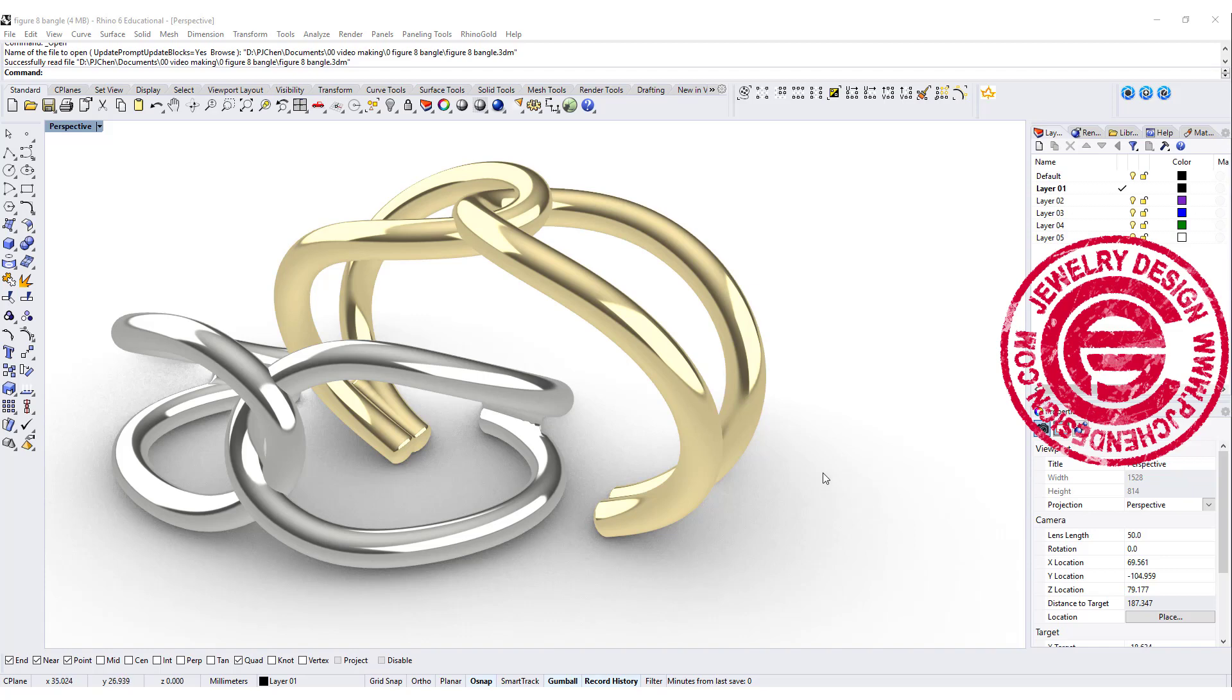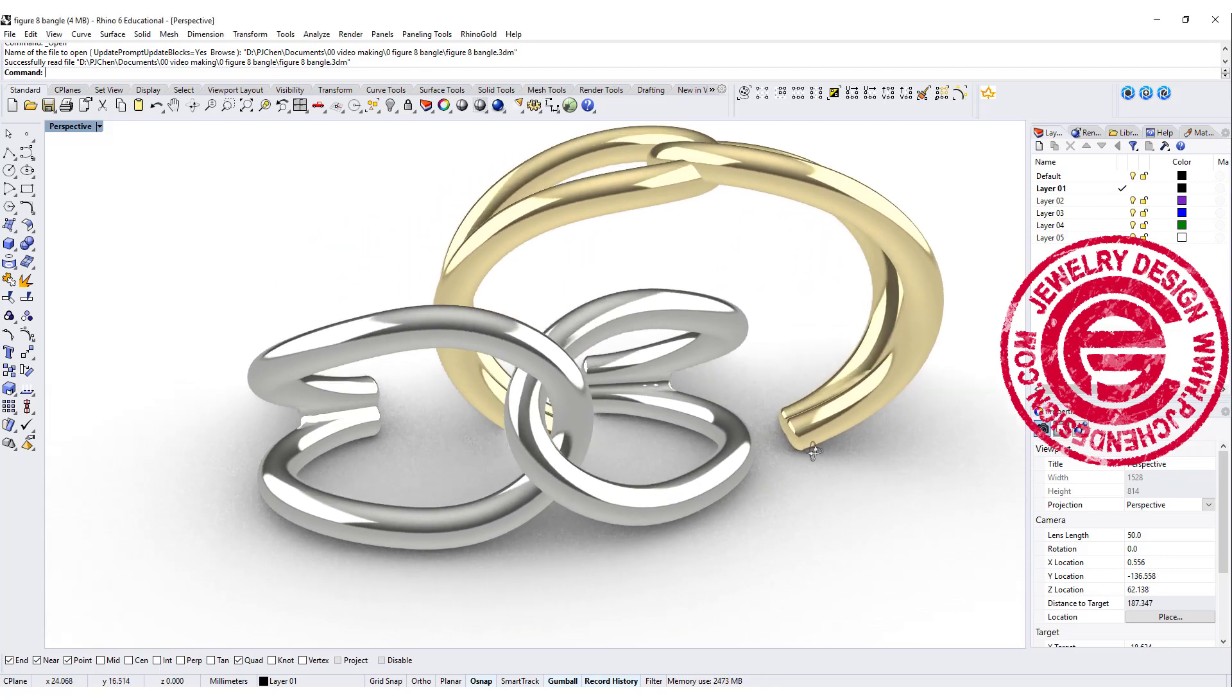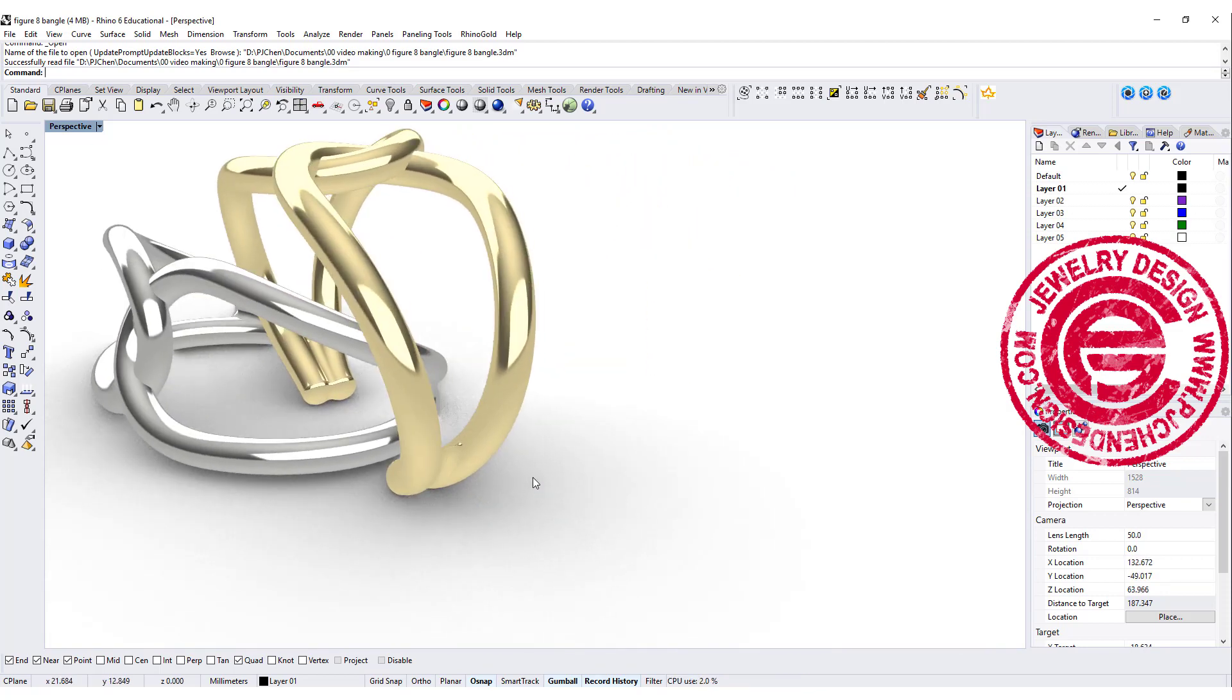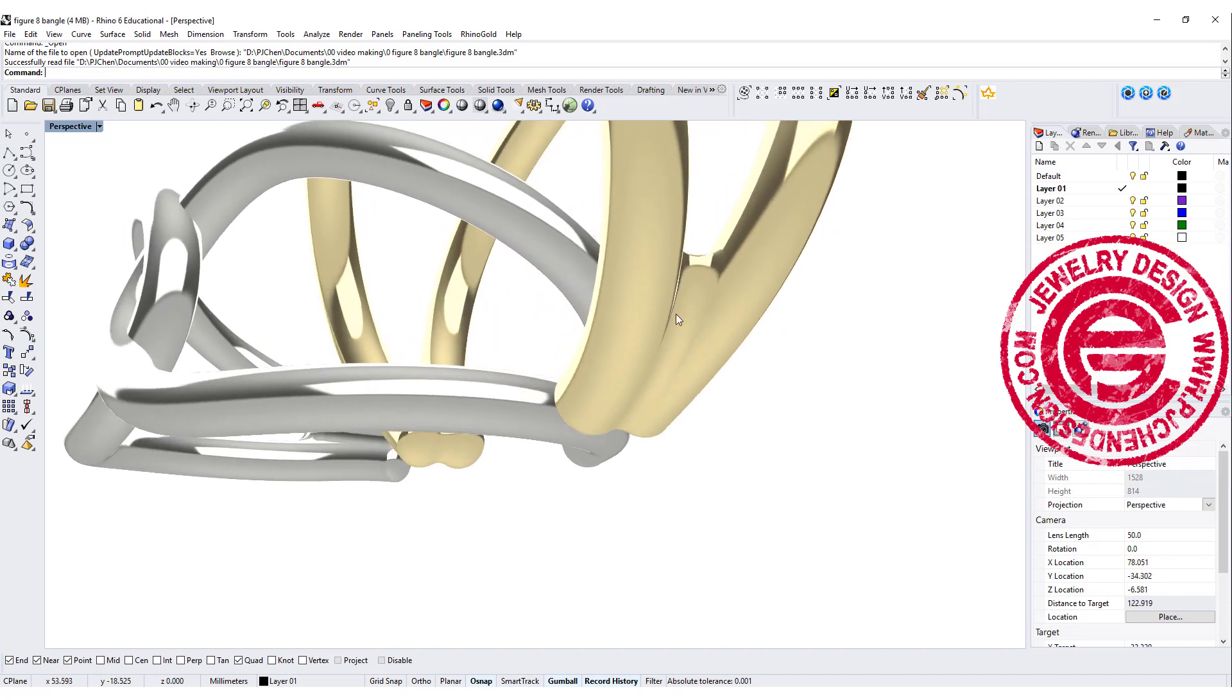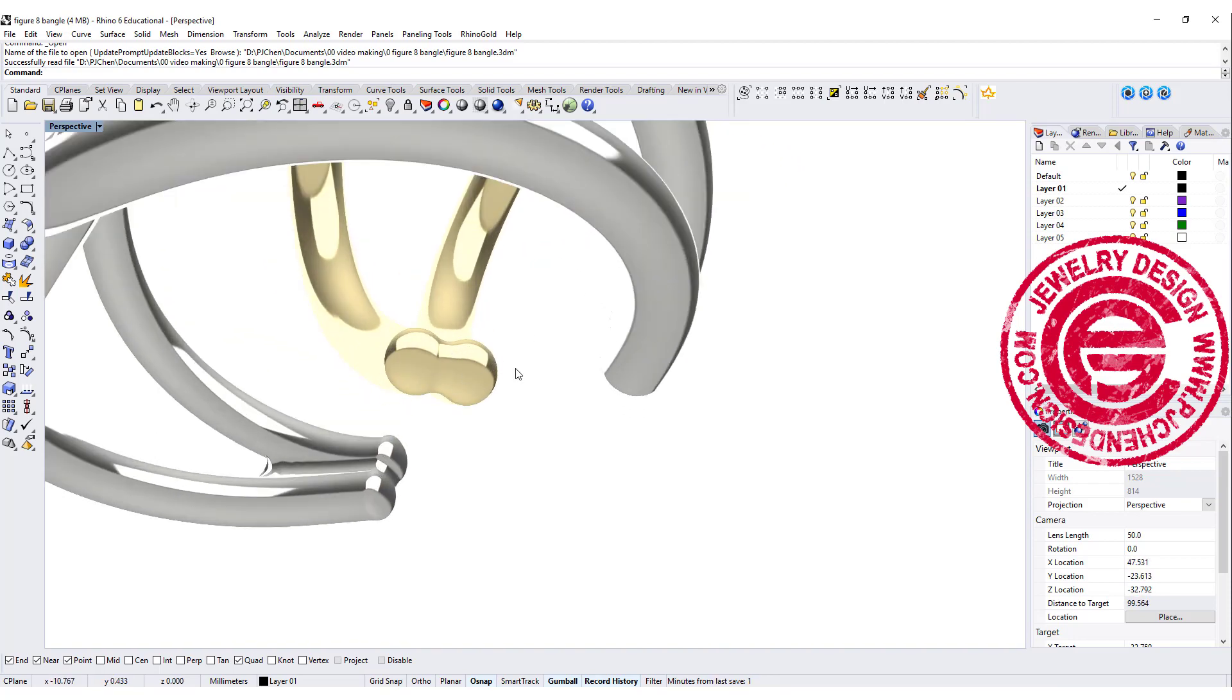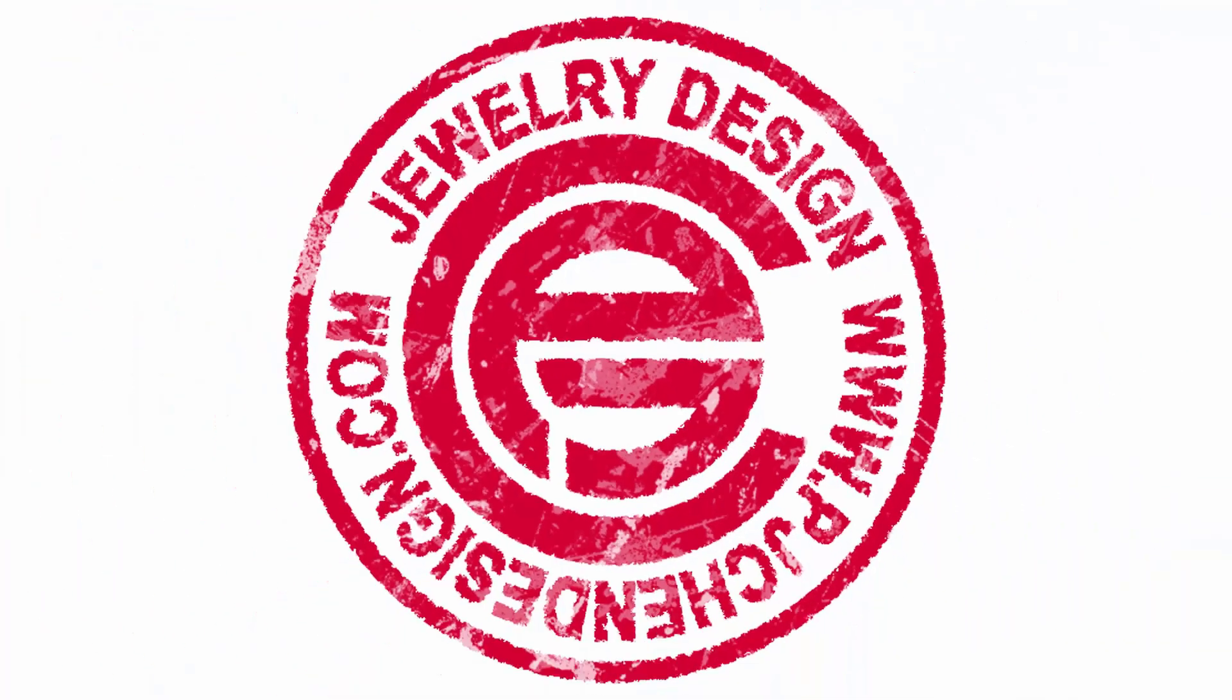Welcome back to PJ Chen Design Channel. Today we are going to look into this really popular loop twisting bangle, and we want to look into how to make the ending nice and smooth with a really round cap. Are you ready? Let's get started.